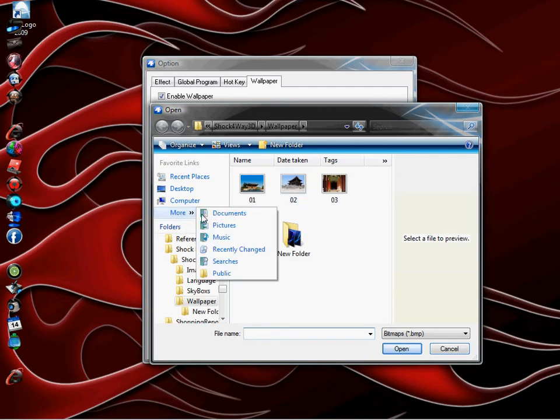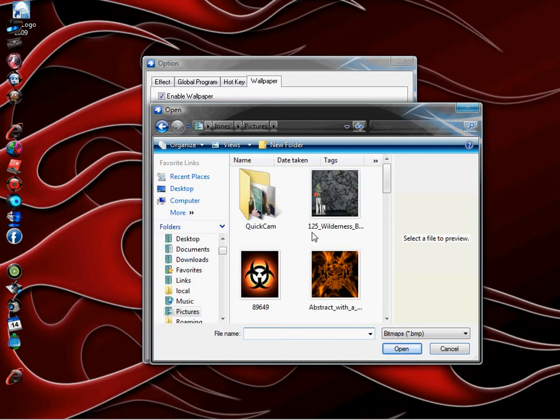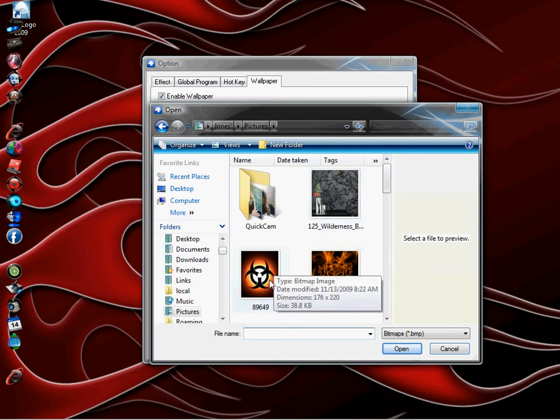The ones that I had wouldn't work because they are JPEG pictures and you need bitmap pictures to work on the wallpapers. That's a pretty easy way to do that.